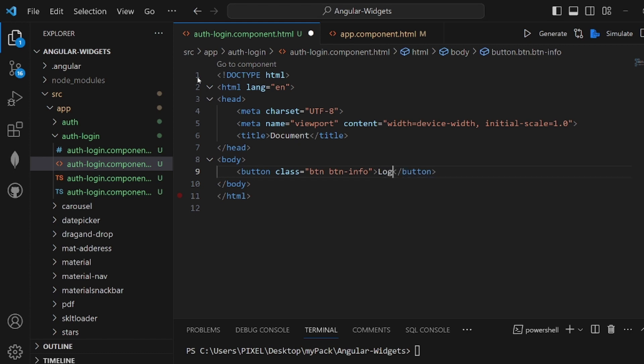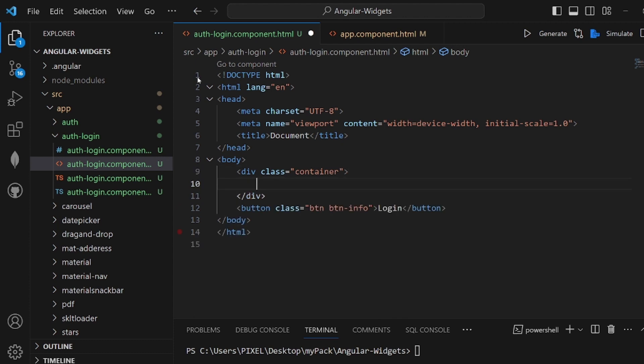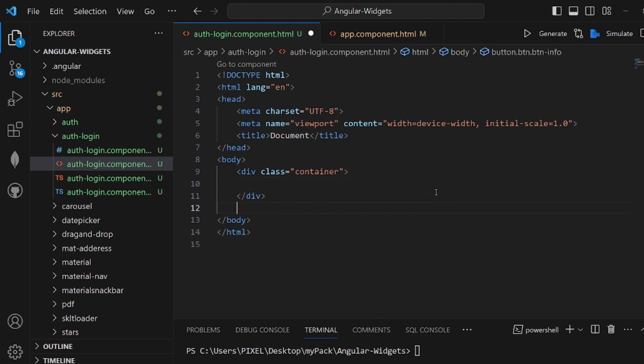And the text would be login. Let me also add a container. So we change it for the better. Like this.